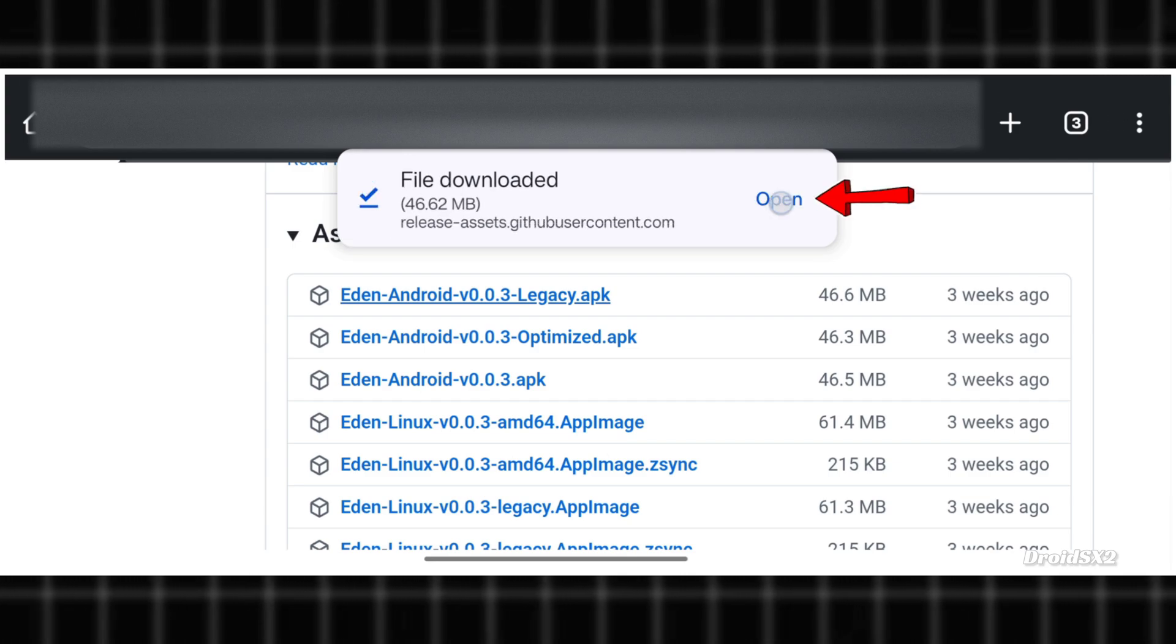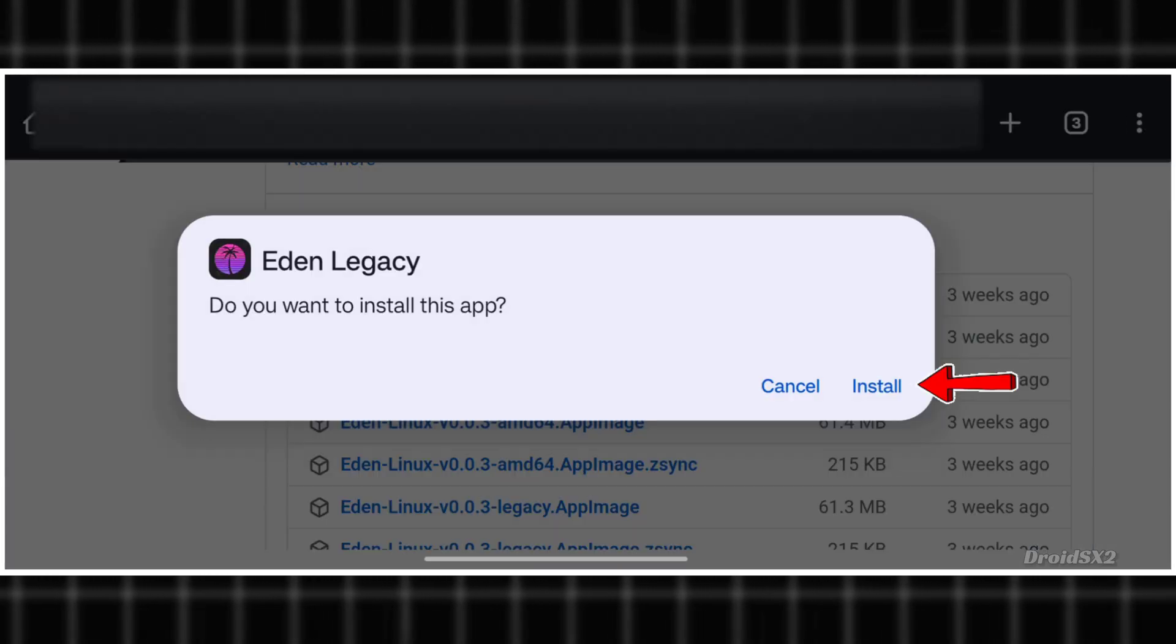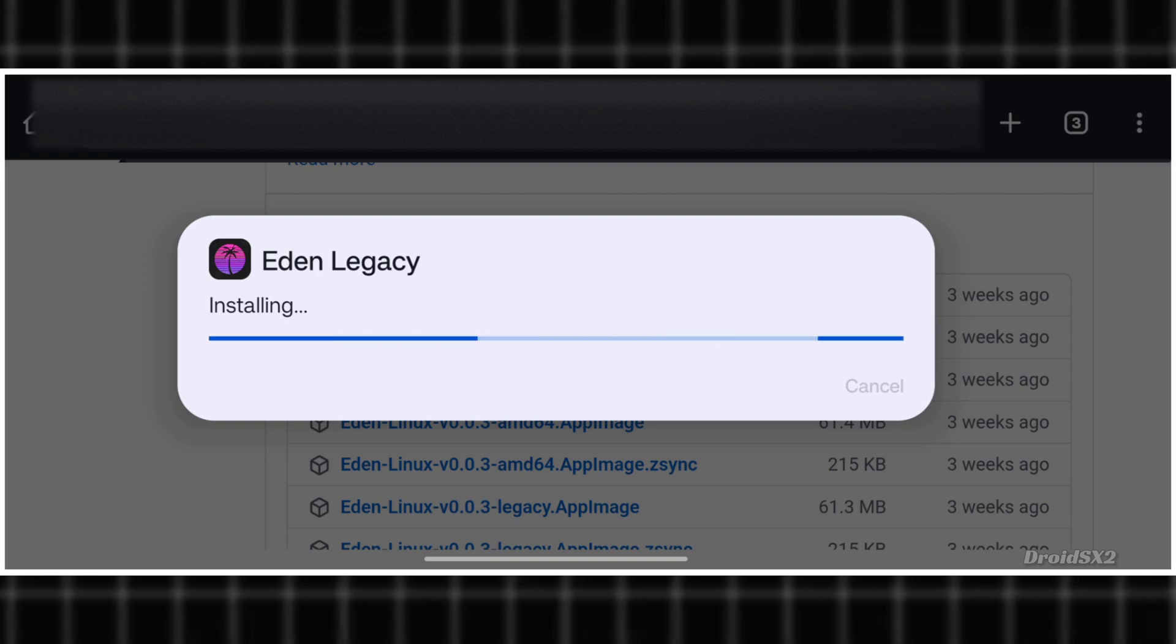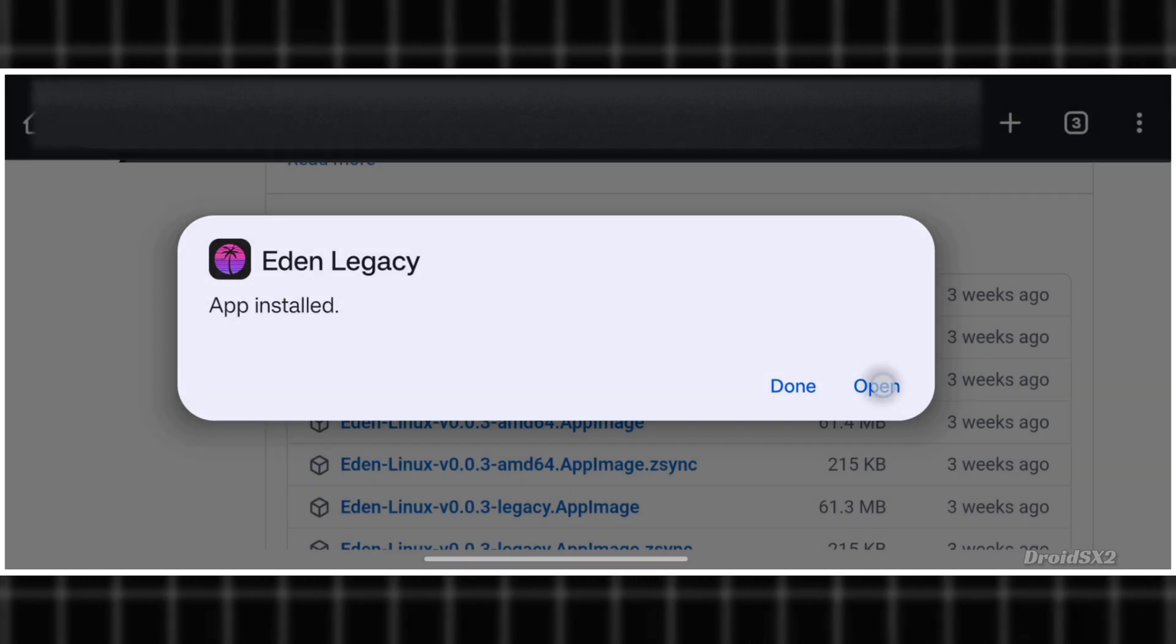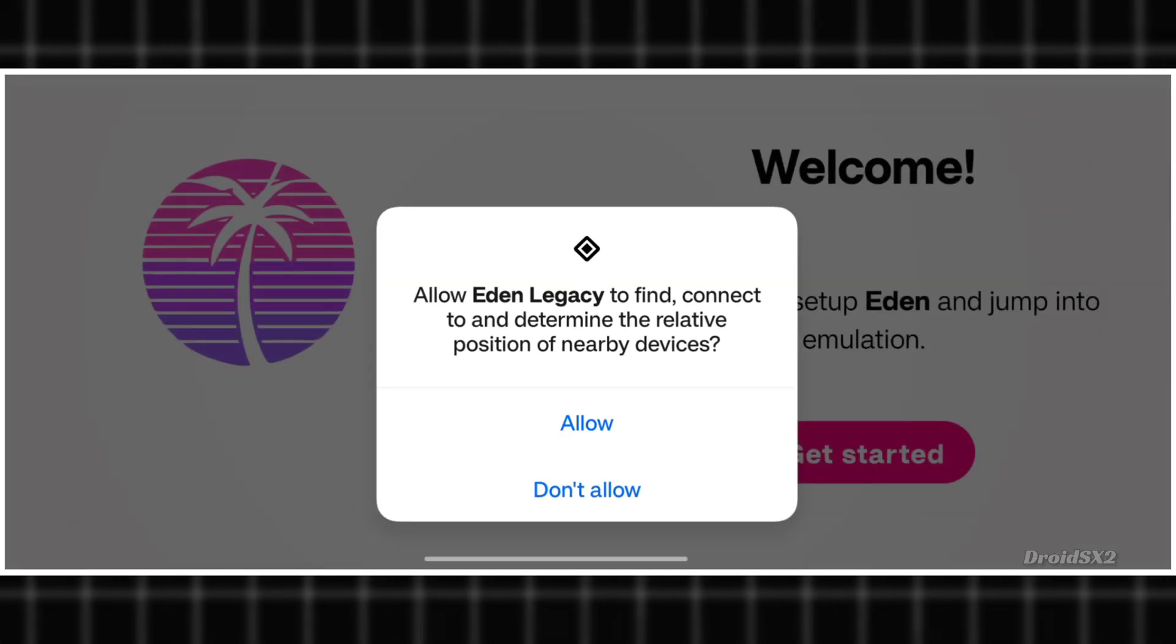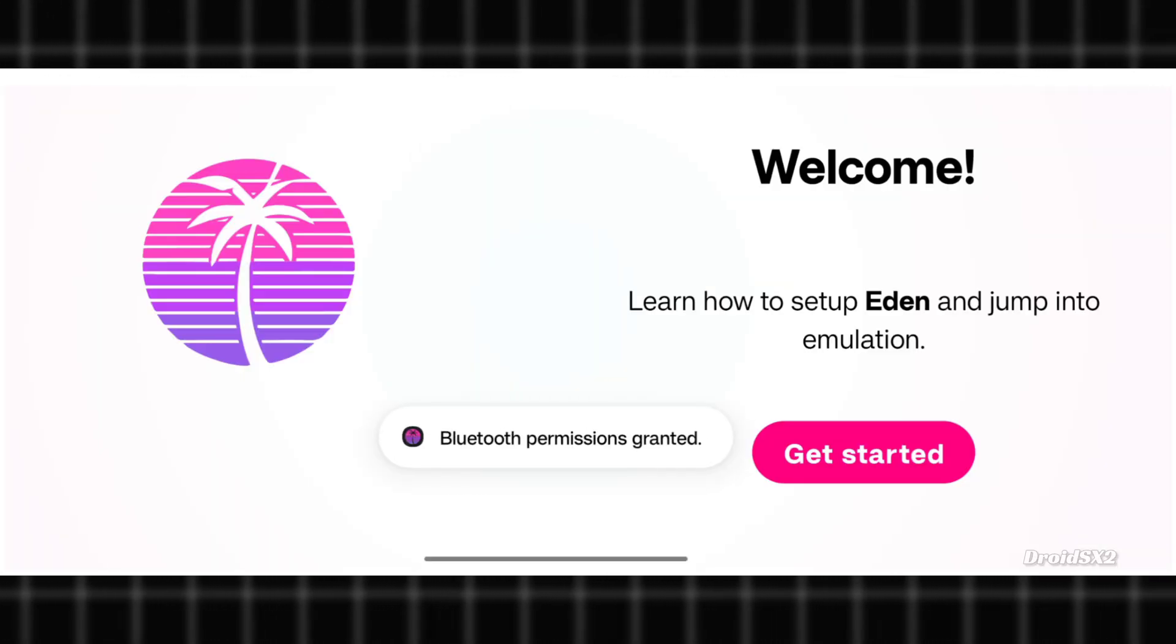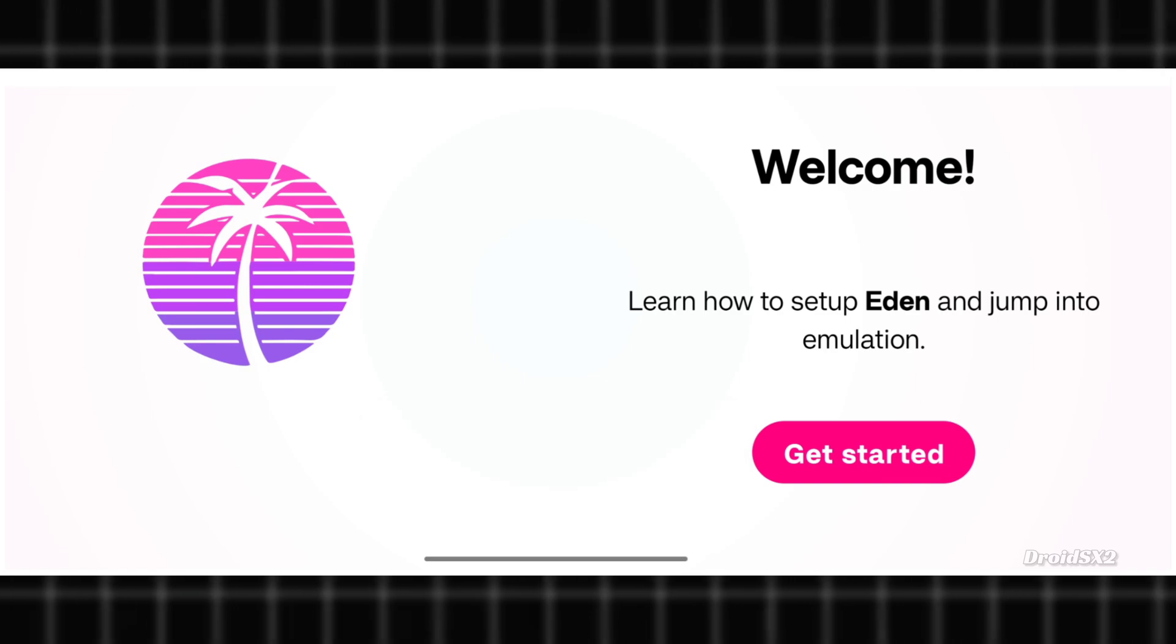Once downloaded, tap here and install it. Now open it. Allow this. Click on the Get Started button.